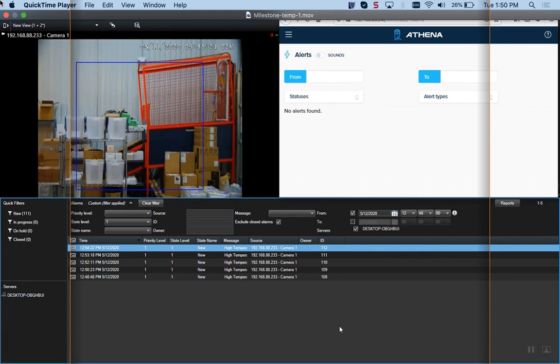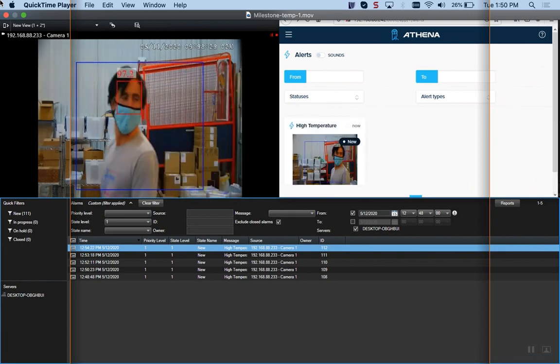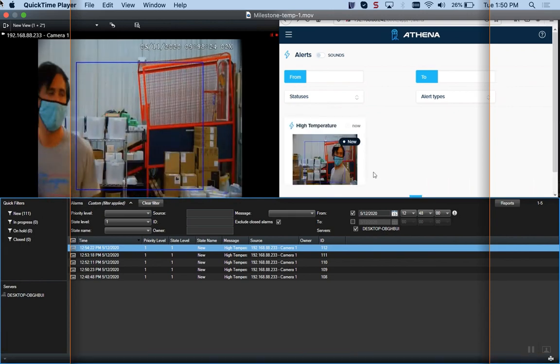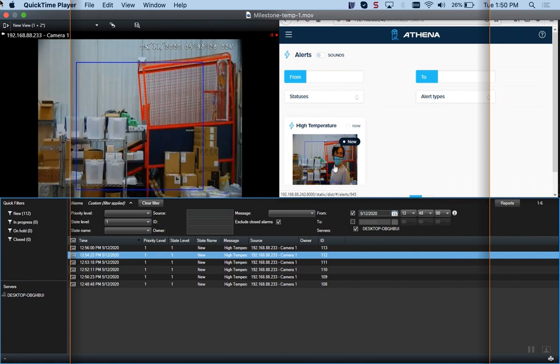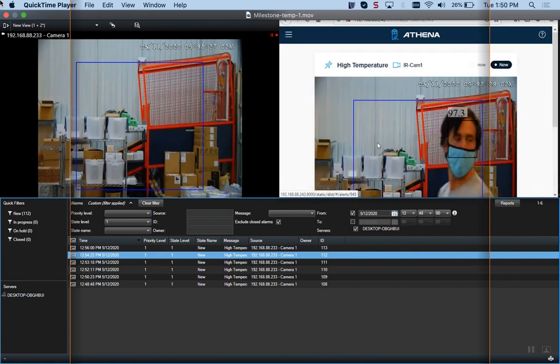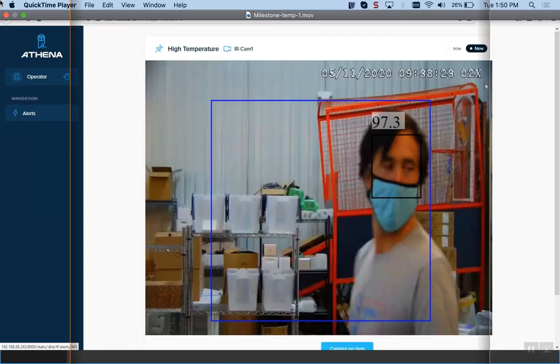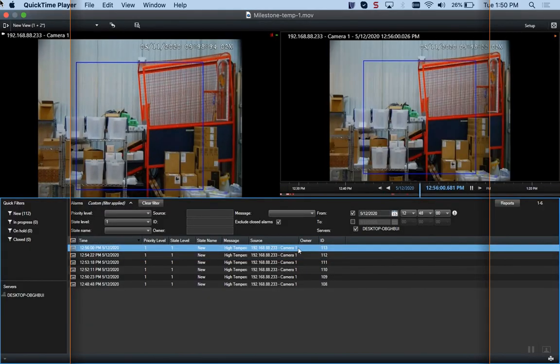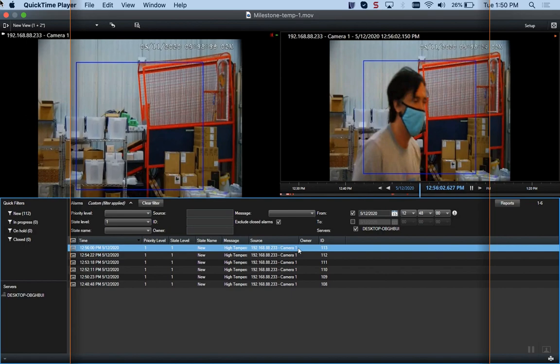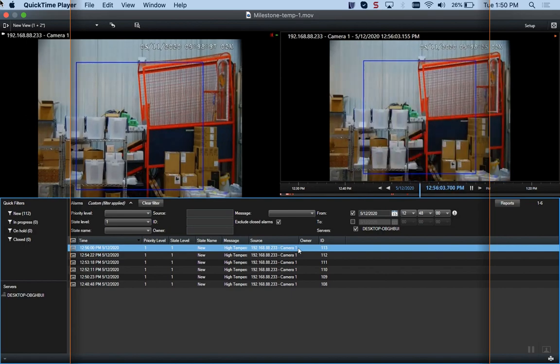Okay, so you can see the person walking into frame. There it is - boom, it showed up in Athena. Boom, it just showed up in Milestone. You can open up the Athena alert, see it real big, get all the information from it, the location, all that. If you open up the alert in Milestone, you get the video.